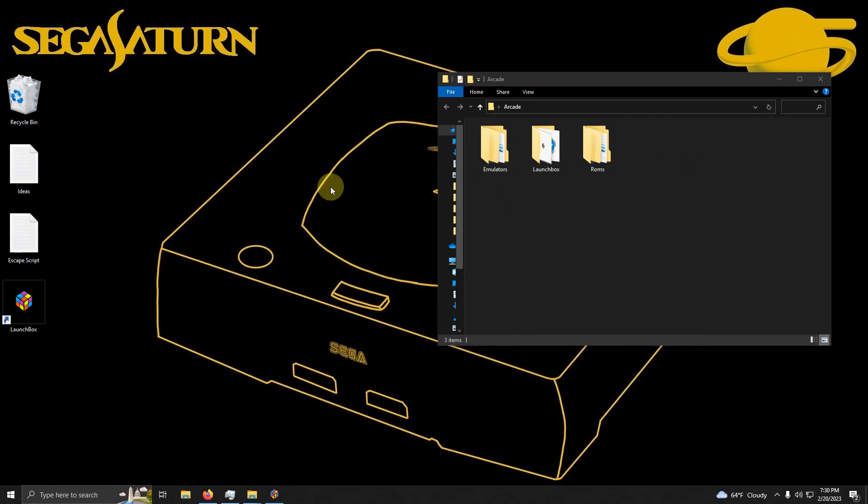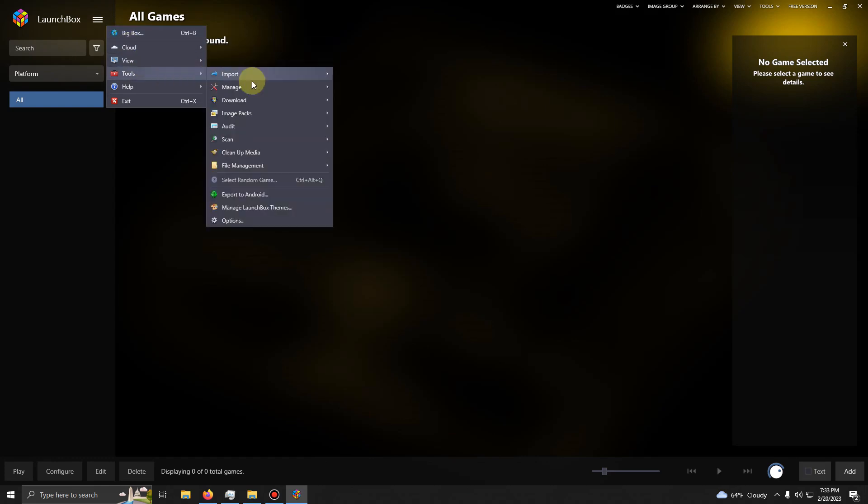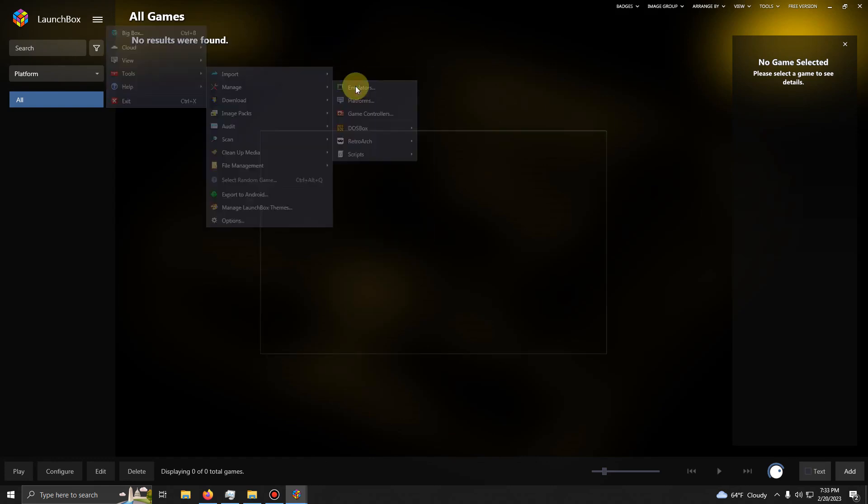Now we're going to set the emulator up in LaunchBox. Alright, now that we're here in LaunchBox, I'm going to go ahead to the top left corner. I'm going to click these three lines here. I'm going to click Tools, Manage, Emulators.